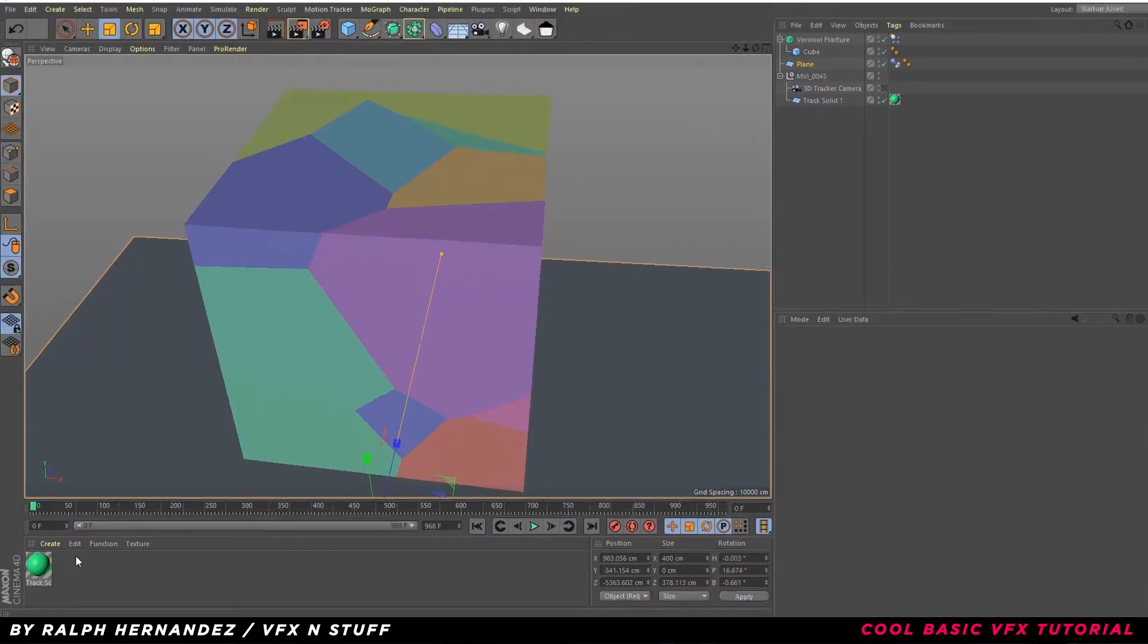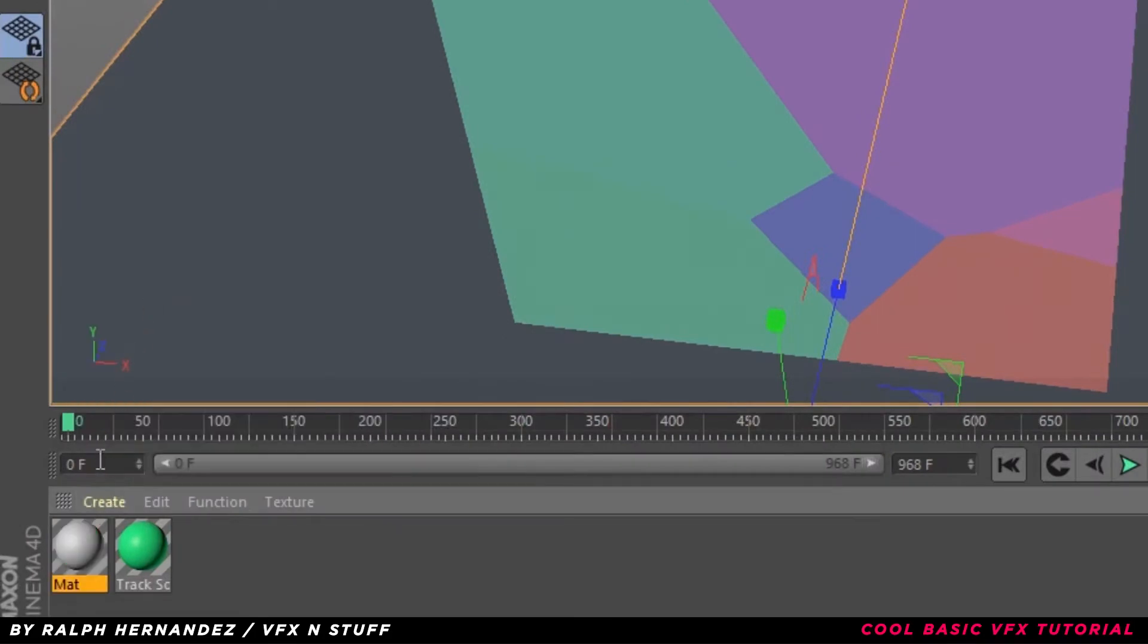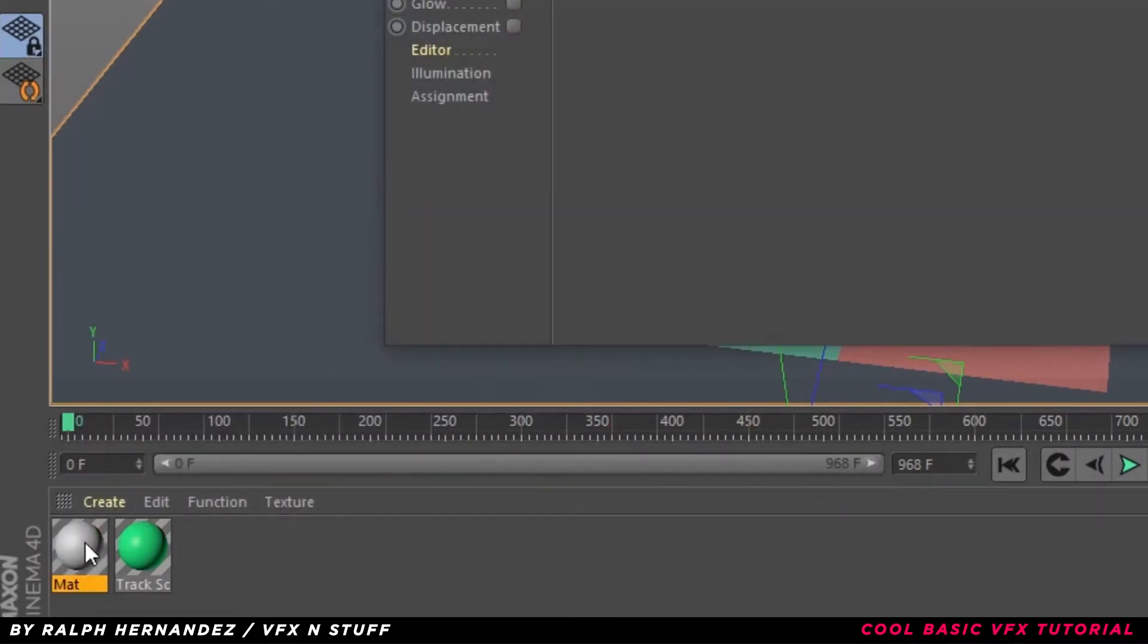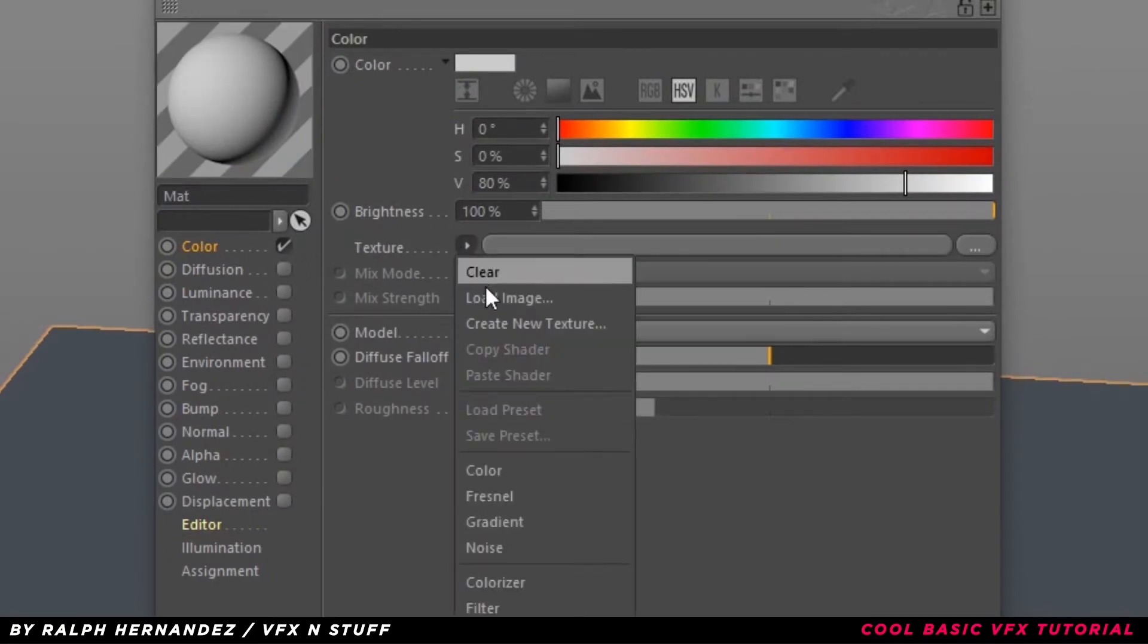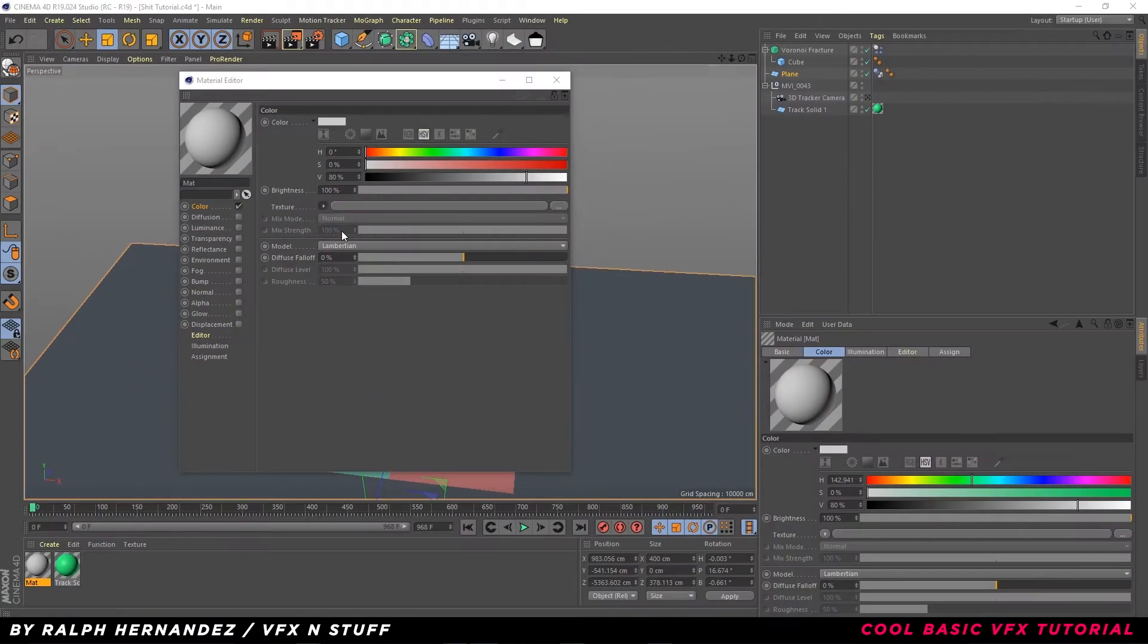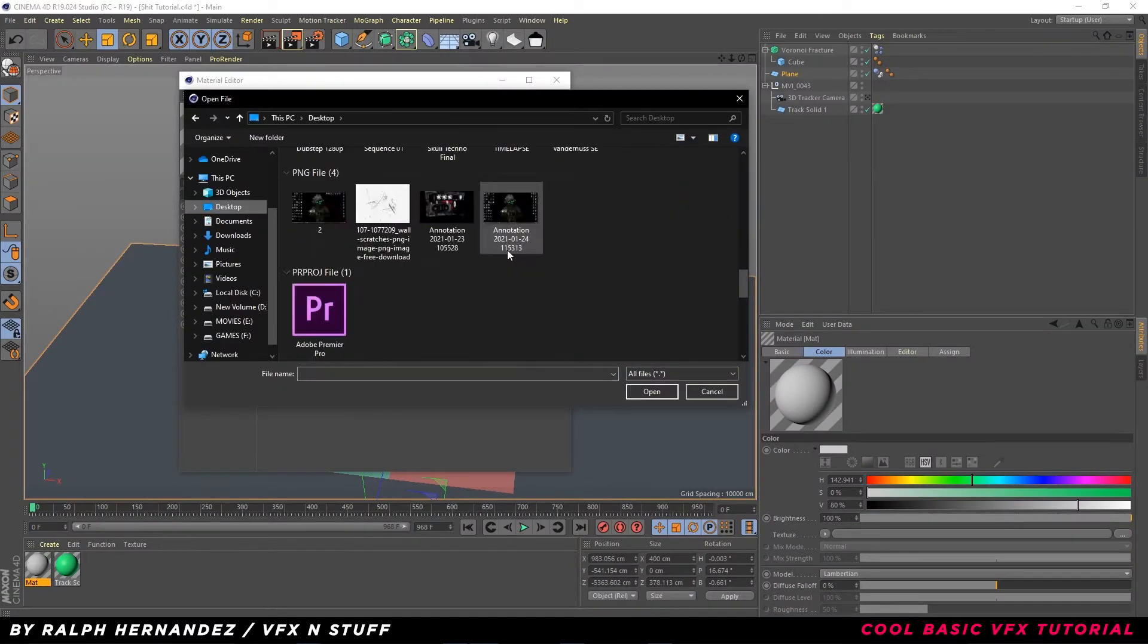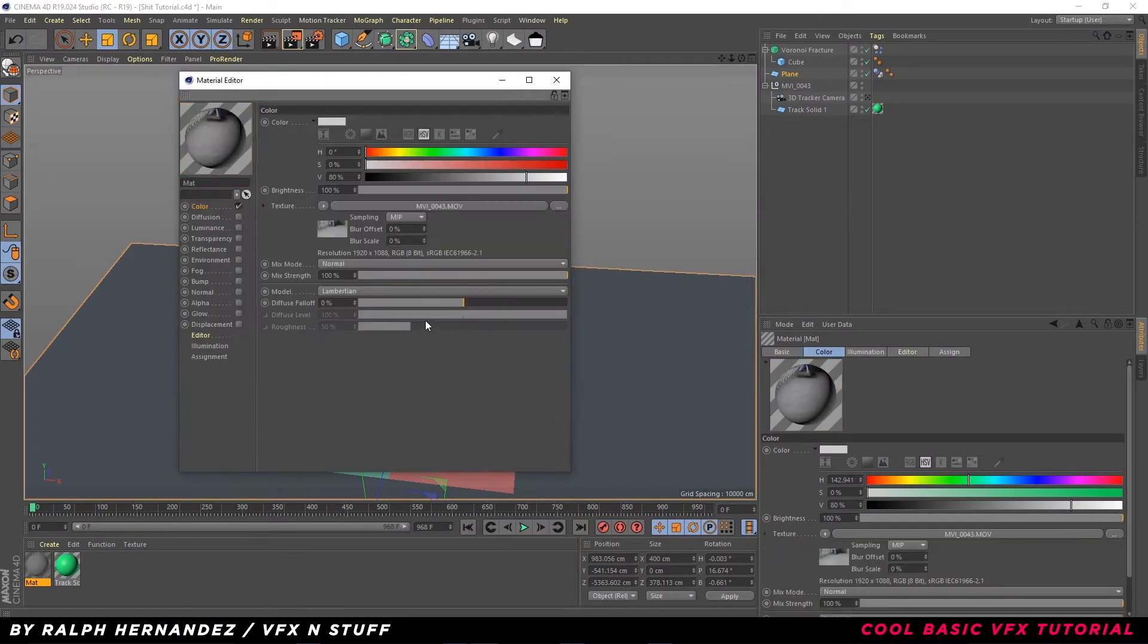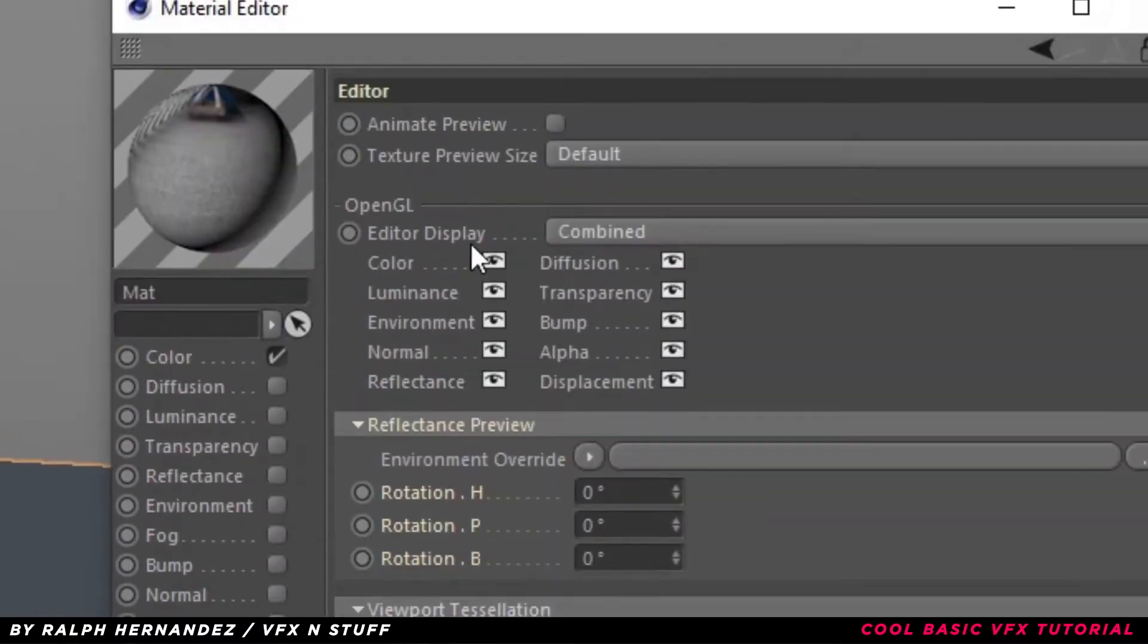Next, create a new material. Double-click Material. Uncheck Reflectance and go over to Color. Select Texture. Load the video file.